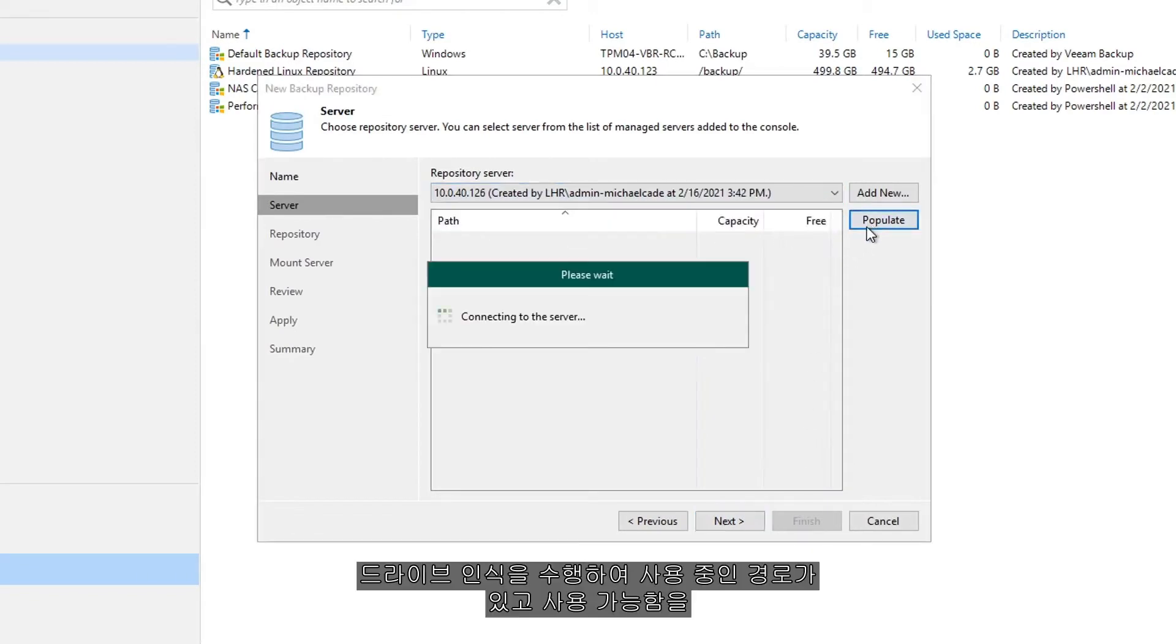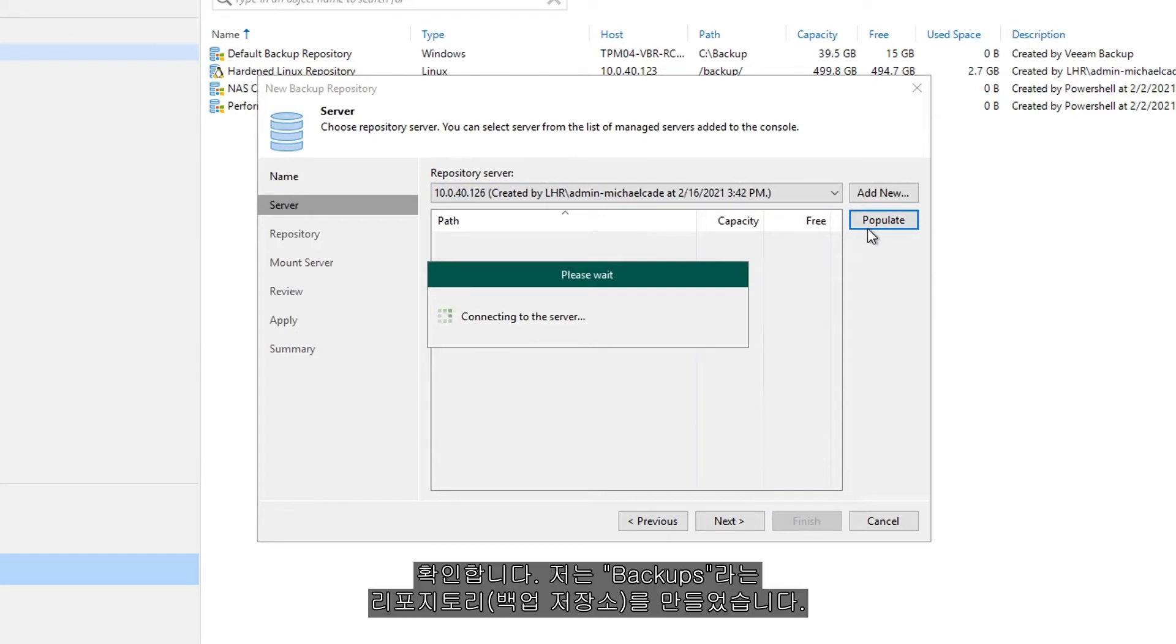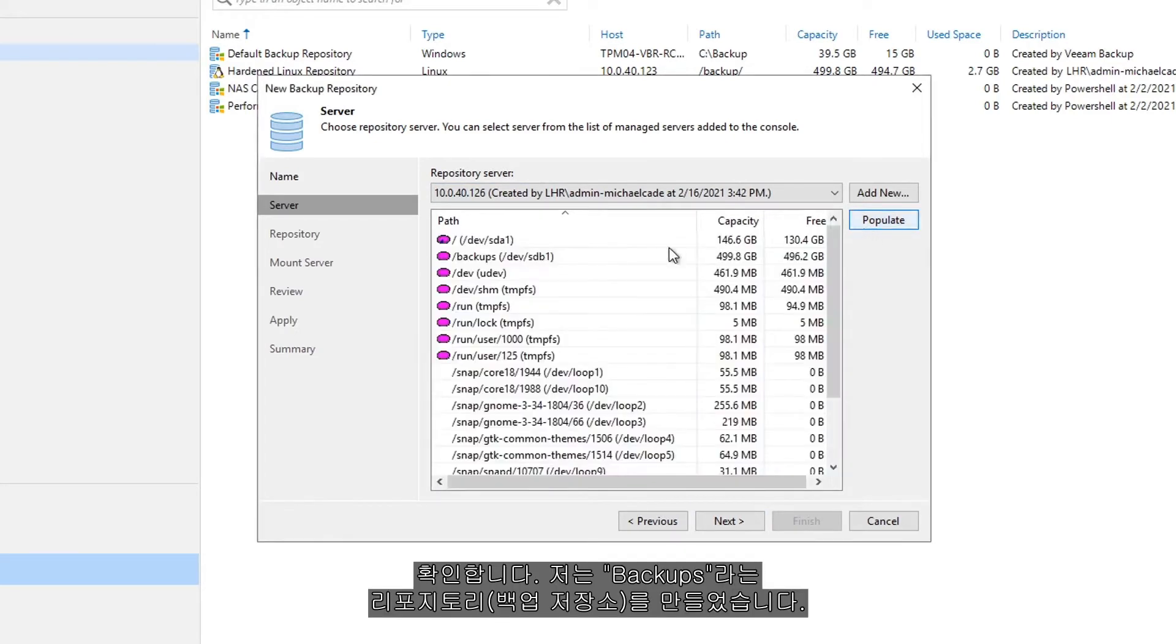We're going to populate that just to confirm that the path that we're using is there and available to us. I've created one called backups.